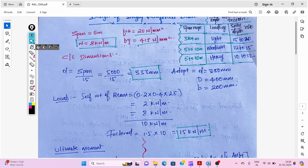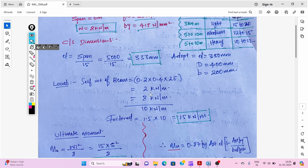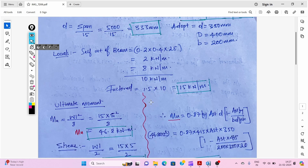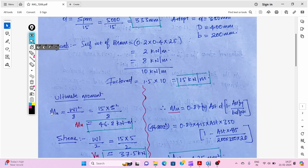Now we calculate the self-weight of the beam using: breadth × depth × density of concrete. Adding this self-weight to the applied load gives a total of 10 kilo Newton per meter. Applying the load factor, we get the factored load of 15 kilo Newton per meter.